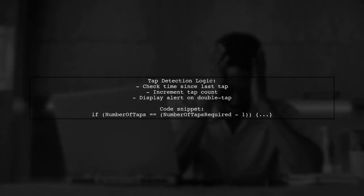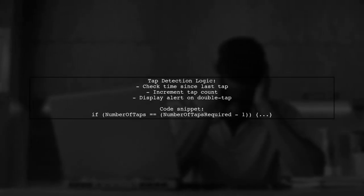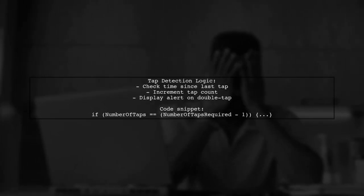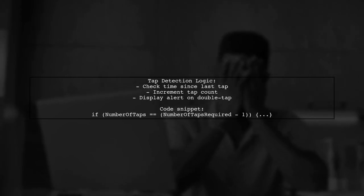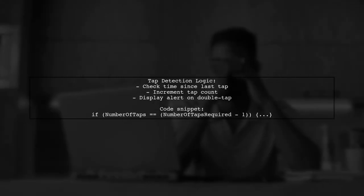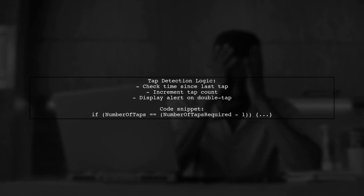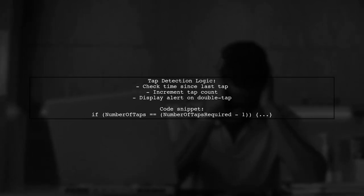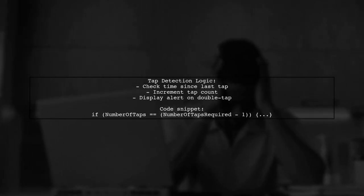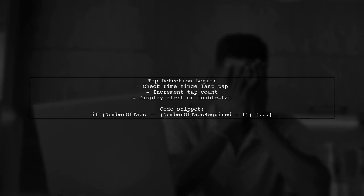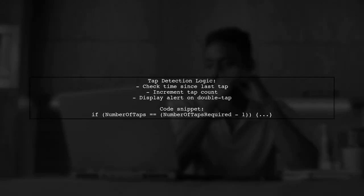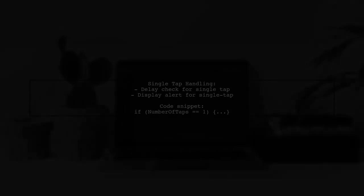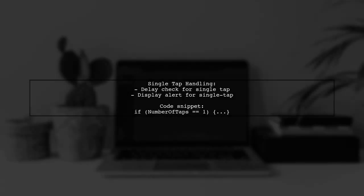The code checks if the last tap was within a specified time tolerance. If so, it increments the tap count. If the required number of taps is reached, it displays a message. If only one tap is detected after the delay, it shows a single-tap message. This ensures both single and double taps are recognized correctly.